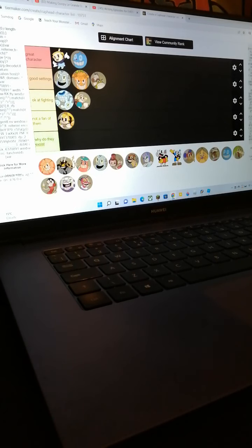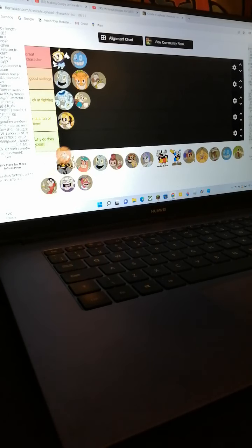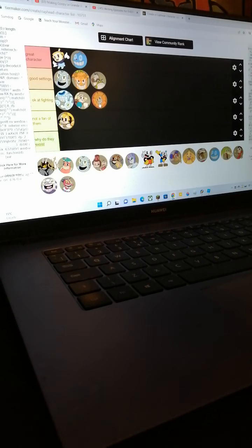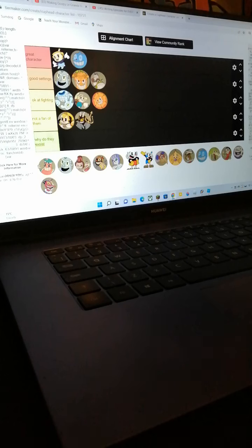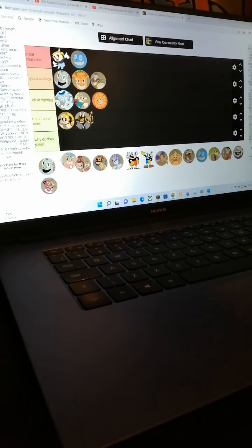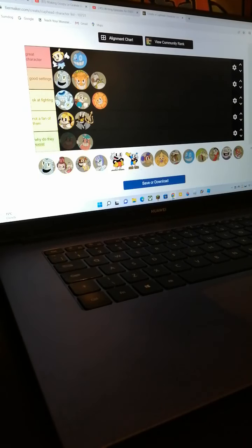Okay at fighting. Okay at fighting. Not a fan of them. Most of these I haven't even played.